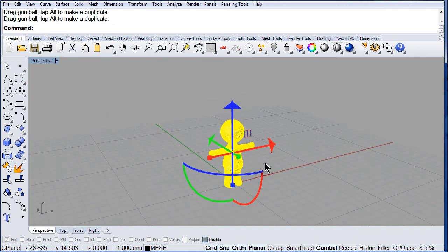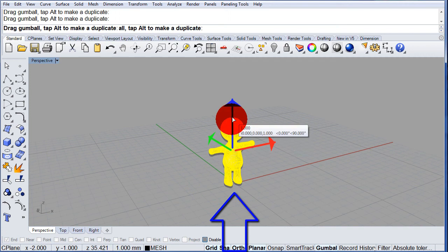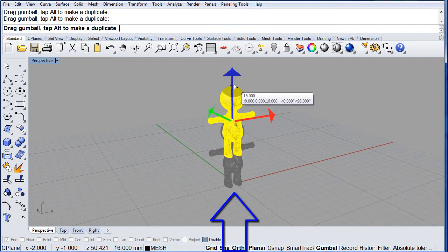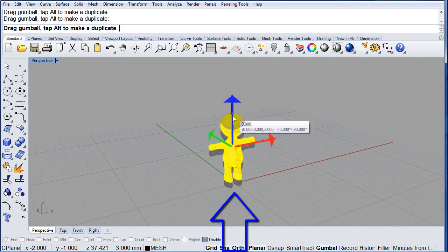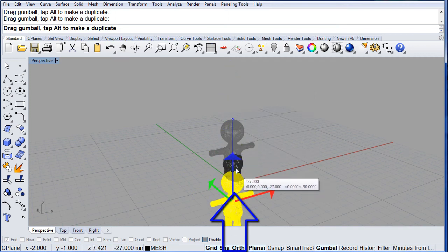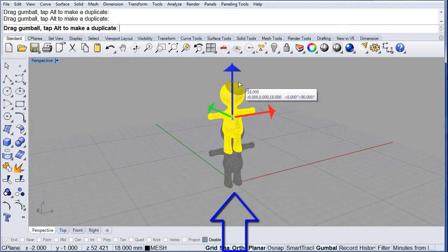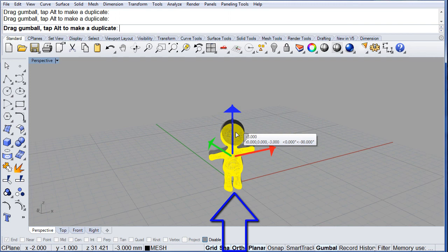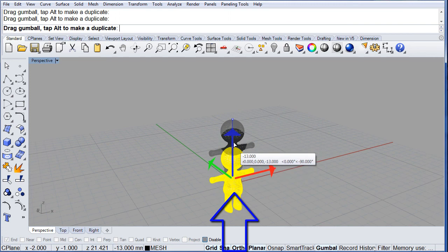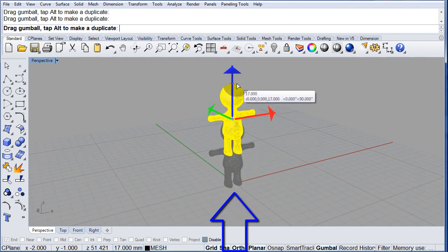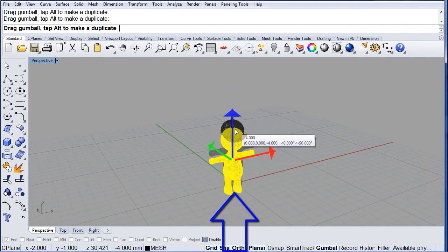And, if you select the blue arrow, you can move it up and down in the z axis. Quite simple.